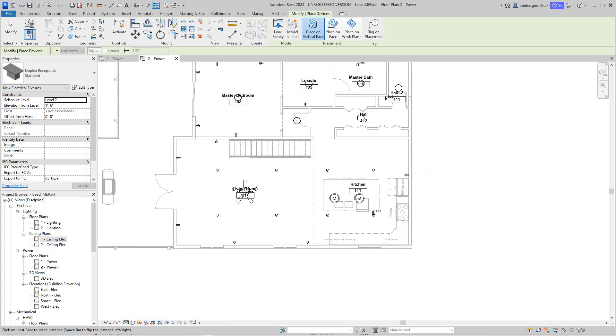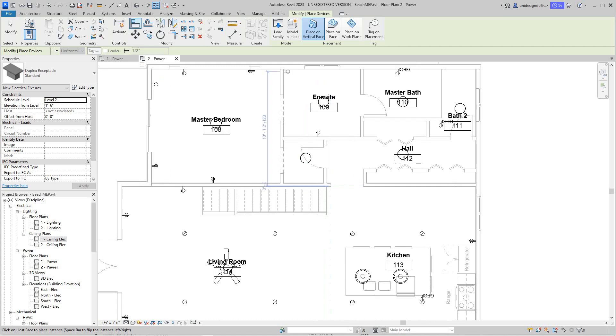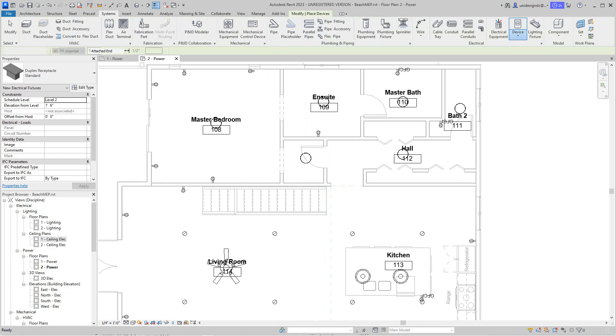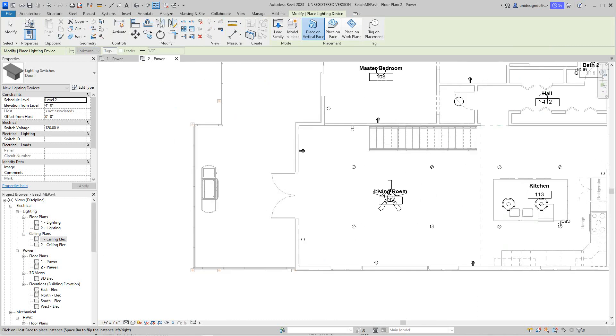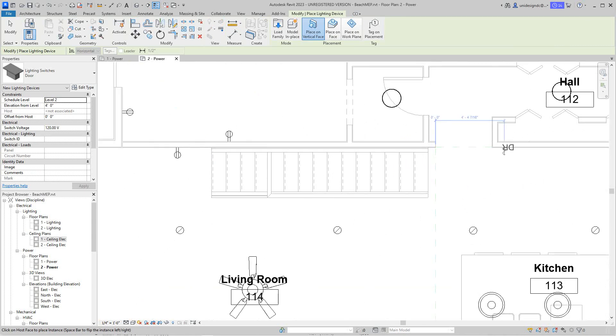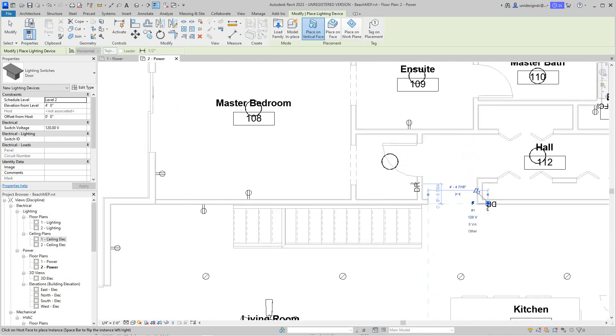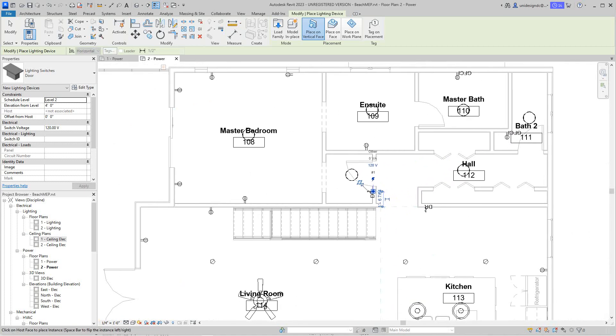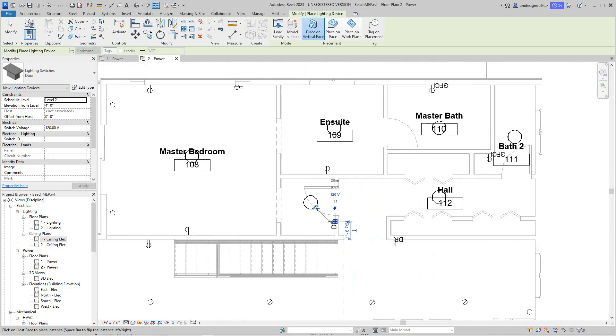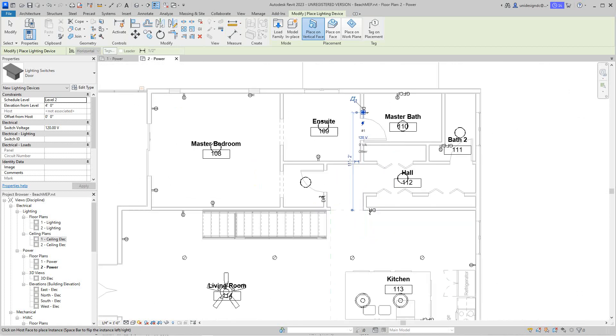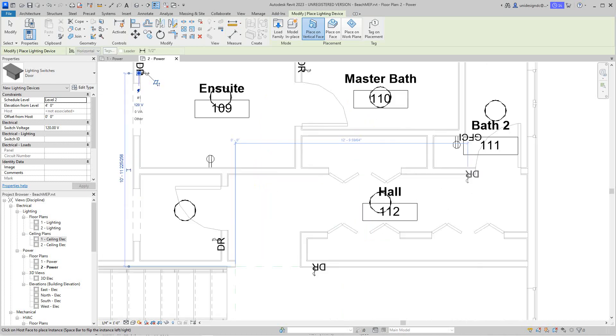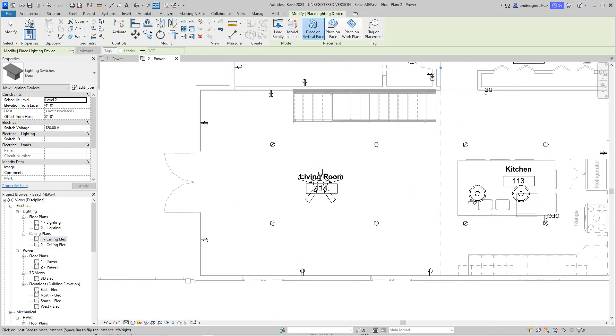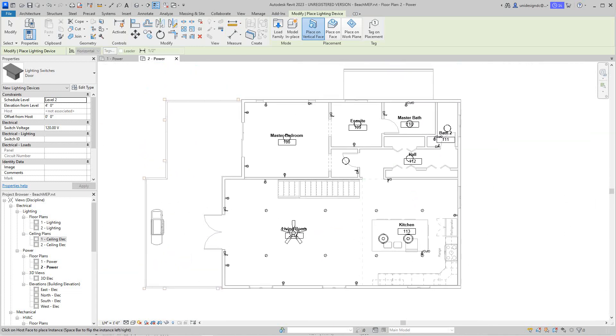So now we need to get our switches in. Here it will be under lighting. We'll need switches at all of these door locations. So there's one there, there'll be one here. So there you have it. This would be our second level power plan.